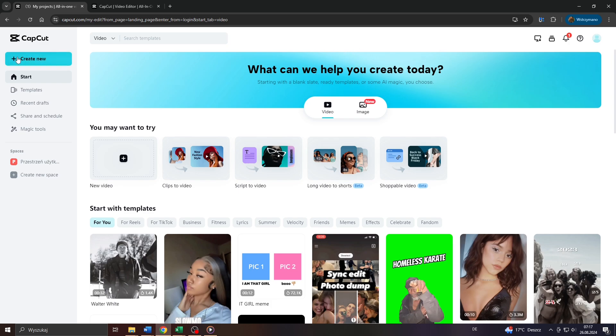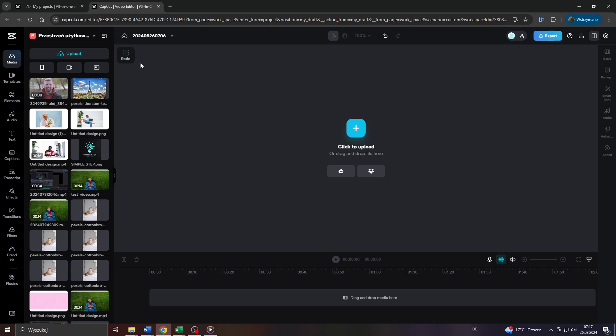And once you're inside, click on that button here to the left, new video, to start a new video project. That will open up CapCut's video editing tool in another tab.